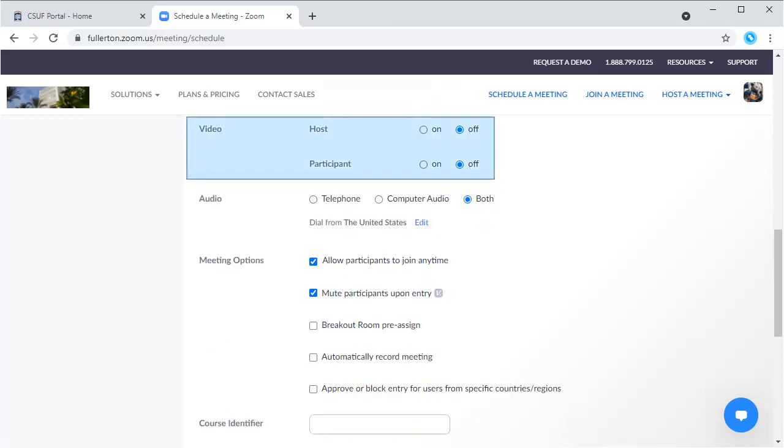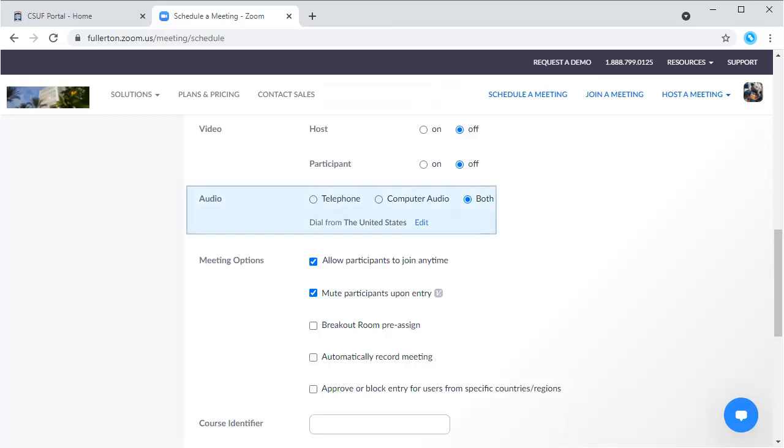Choose your video settings. Host is your setting. Participant is the setting for your attendees. For audio, it's recommended that you always choose both. This allows you and your attendees to call in on a phone if you have trouble with the computer audio.